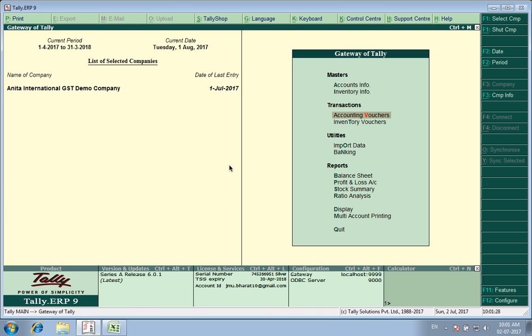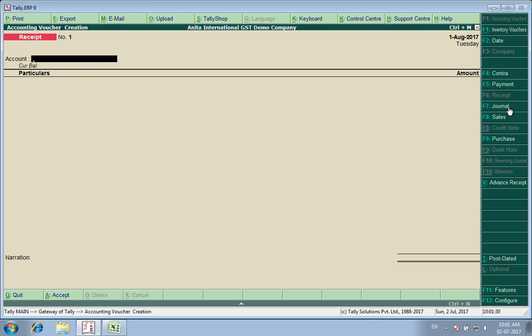I will straight away go to the voucher. F6 receipt voucher is already open. I press advance receipt — remember to press advance receipt, otherwise it will not work.